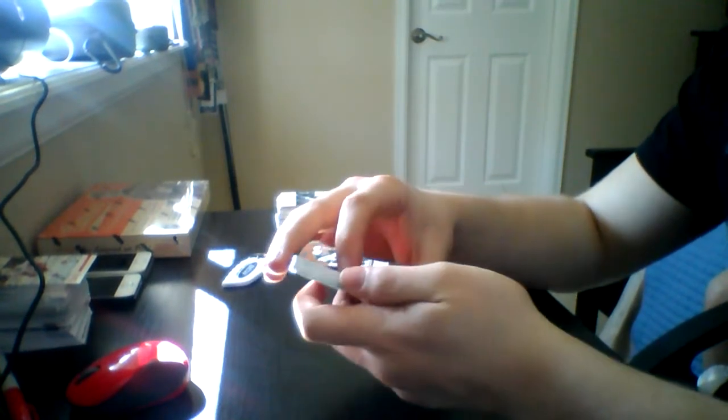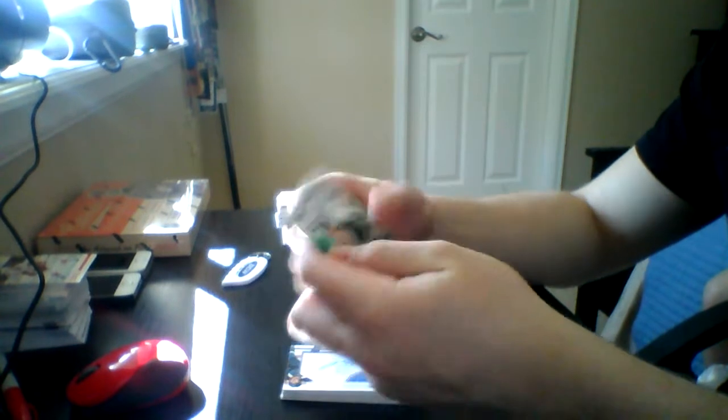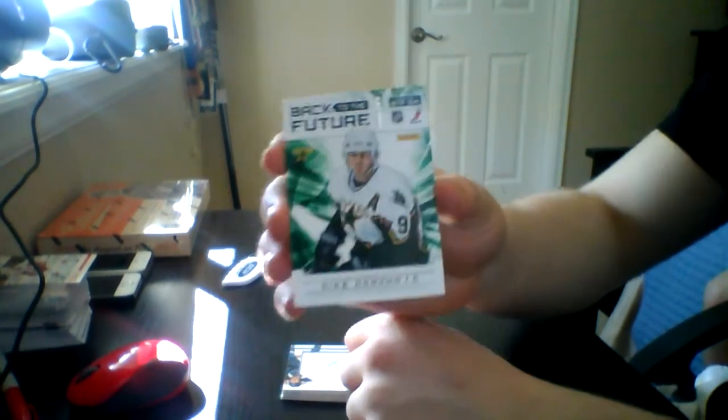And I'll pull the back one because it's nicer. We have a Back to the Future. Mike Modano and Scott Glennie.